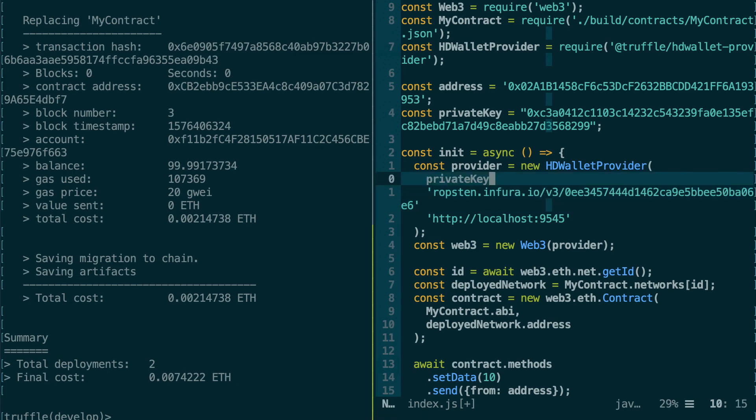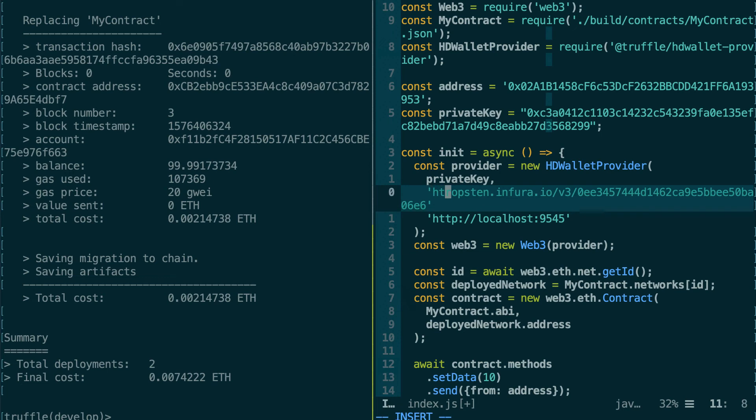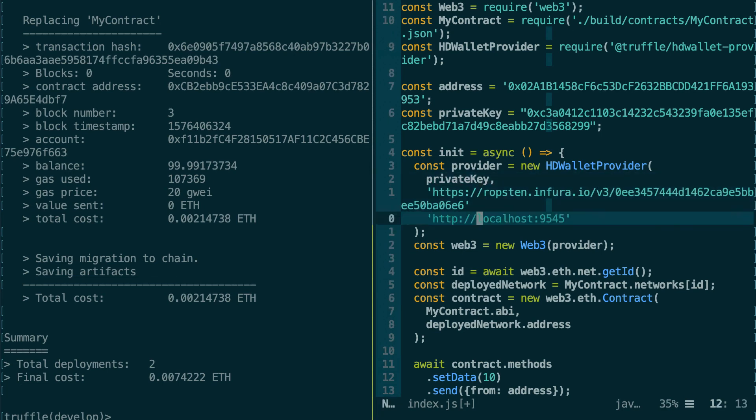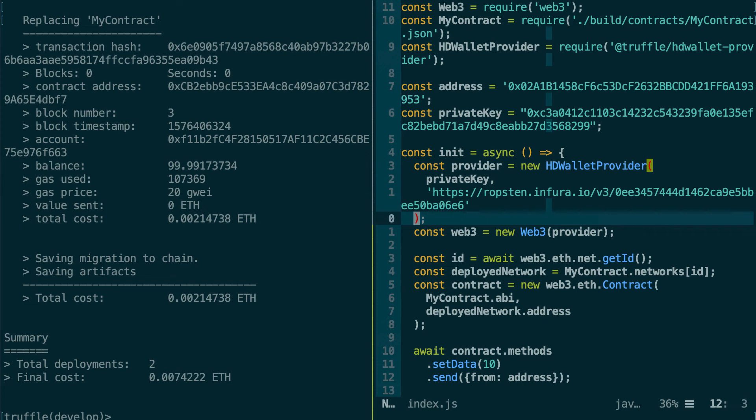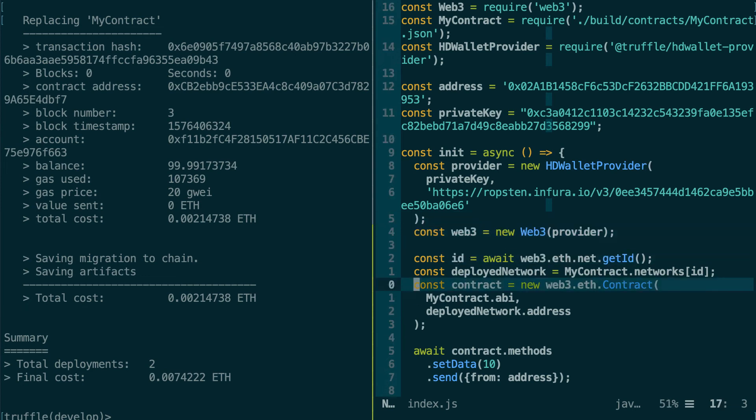Then we go back to our project, and instead of the URL to Ganache, we're going to use the URL of Infura. So just add an https here. Yes, this. Remove this. Okay.